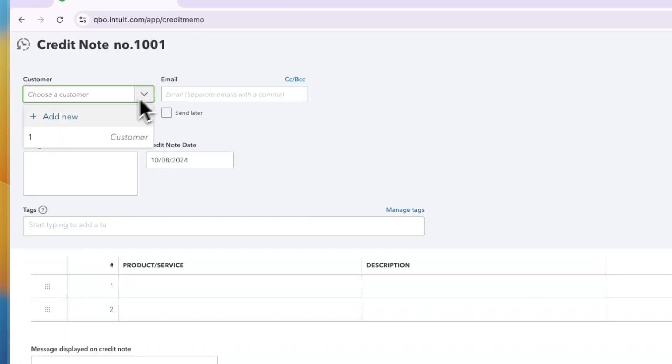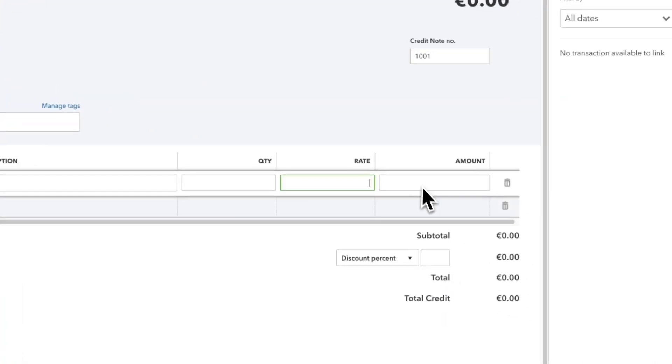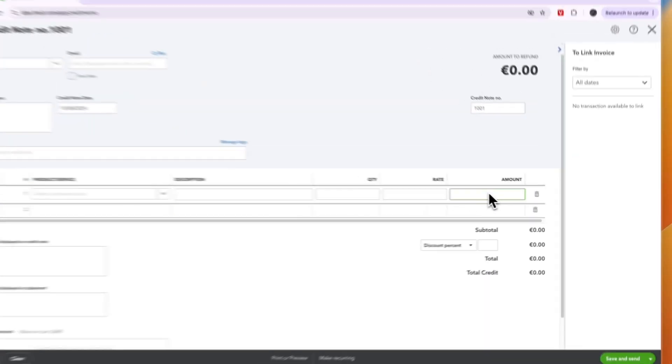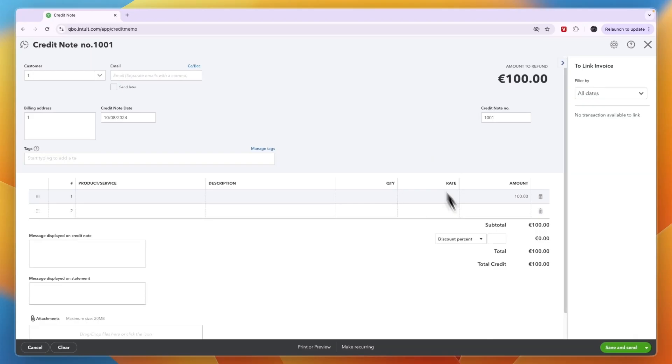Now here in the top left, select the customer you want to give credit to. So I'll do this one. Then here you can enter how much you want to give them. For example, 100 euros. And then here you can see total credit right now, they will get 100 euros.